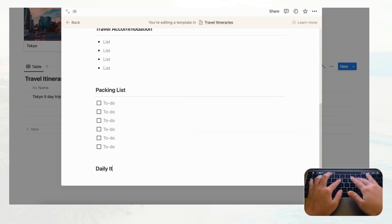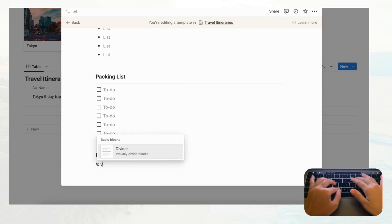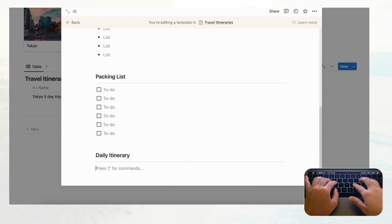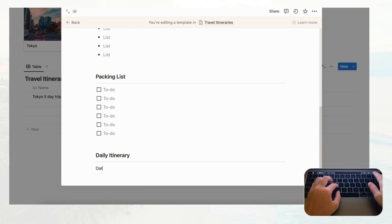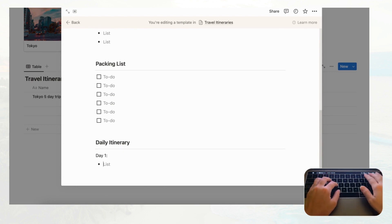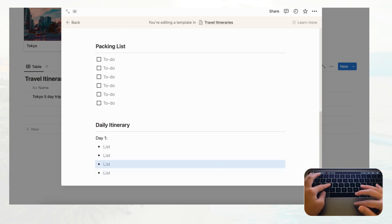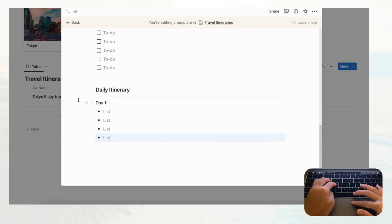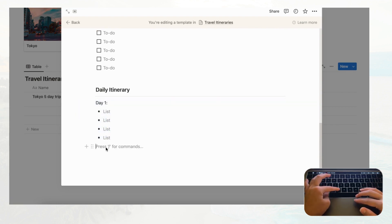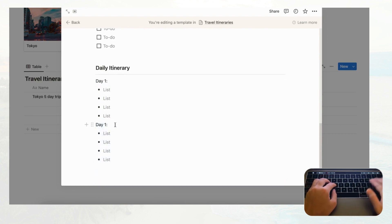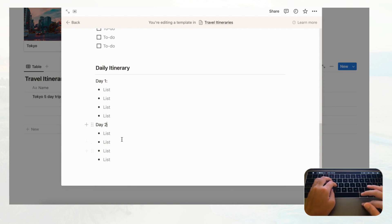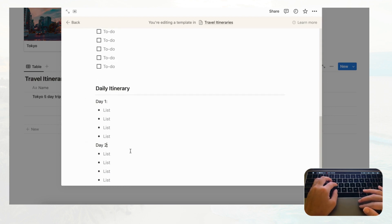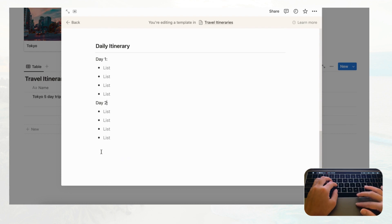Finally, add a 'Daily Itinerary' section with Heading 3 and a divider. Add a 'Day 1' entry and duplicate it with Command/Control+D. You can highlight and paste to create additional days, then just change the day number. This is just a default template — add as many days as you need.